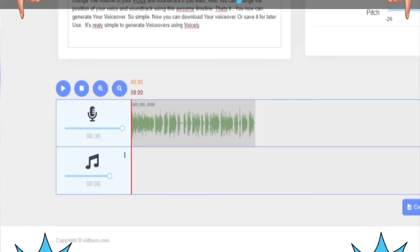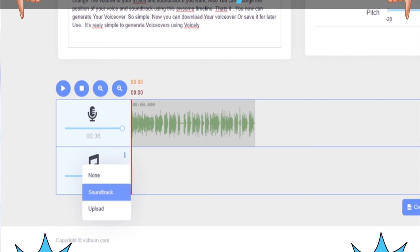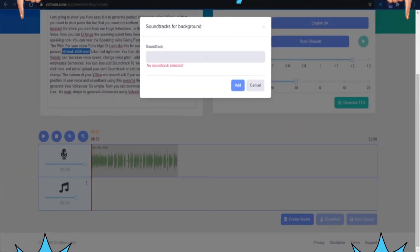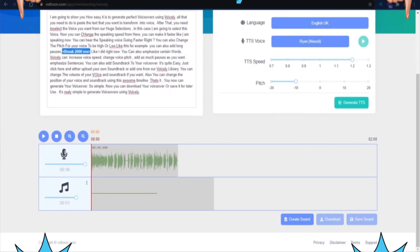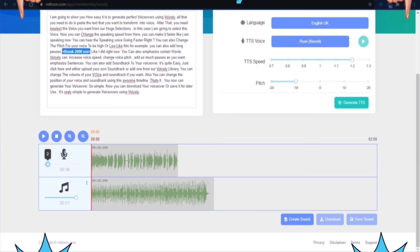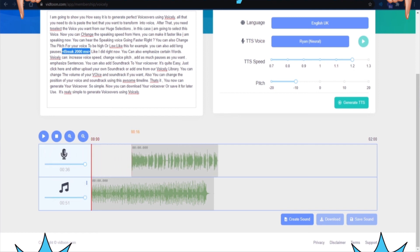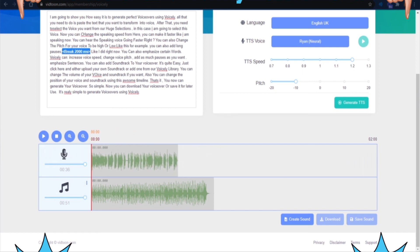You can also add a soundtrack to your voiceover. It's quite easy — just click here and either upload your own soundtrack or add one from our Voicely library. You can change the volume of your voice and soundtrack if you want. Also, you can change the position of your voice and soundtrack using this awesome timeline.